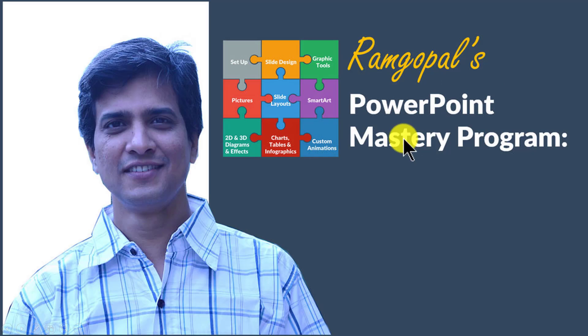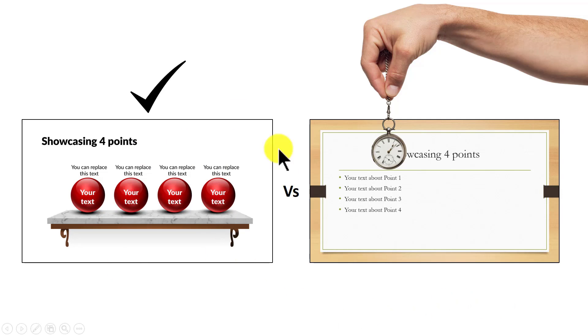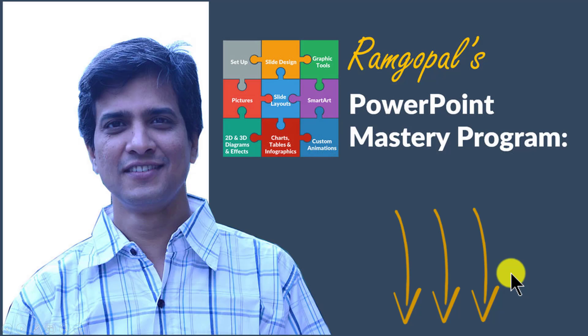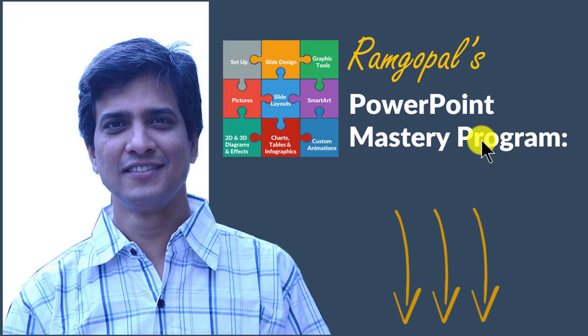In Ramgopal's PowerPoint Mastery Program, I teach you those surprisingly simple yet creative PowerPoint techniques that took me years to discover through painful trial and error method. Once you know the techniques, you will realize how easy it is to make great looking slides like this in the same time it takes to create mediocre looking slides like this. So please click on the link in the description area below this video to see how Ramgopal's PowerPoint Mastery Program can change the way you create your business slides forever.